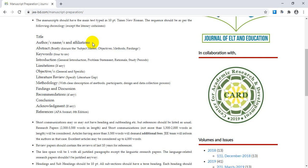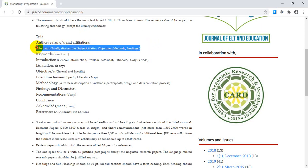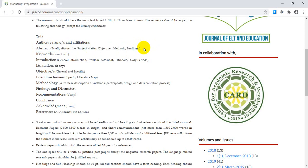After author affiliations, you have to place your abstract. Your abstract is actually the summary of your research paper. You write the abstract after completing your research paper, but you place it right after the title when you submit your paper.